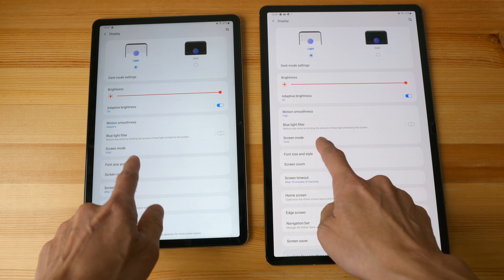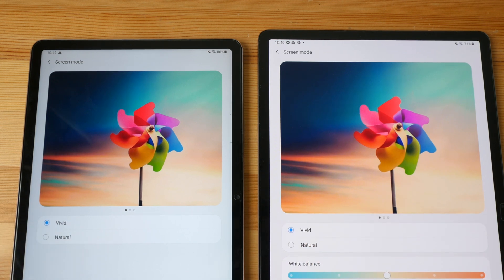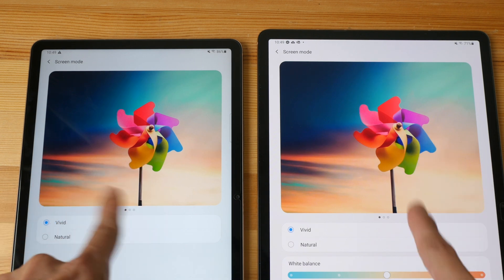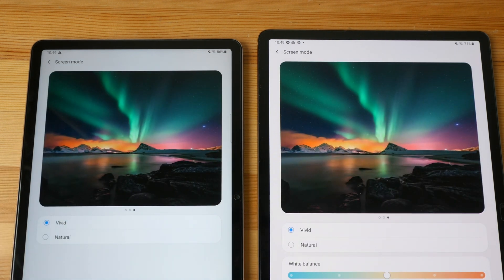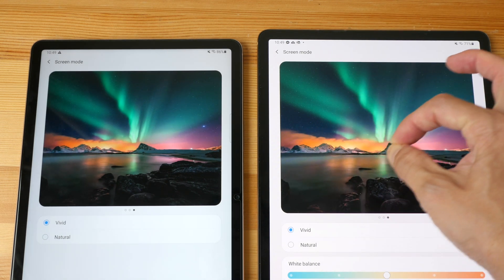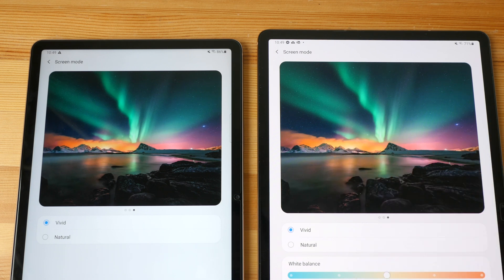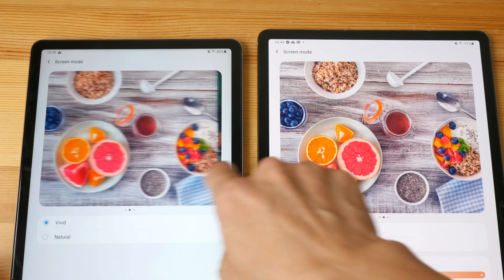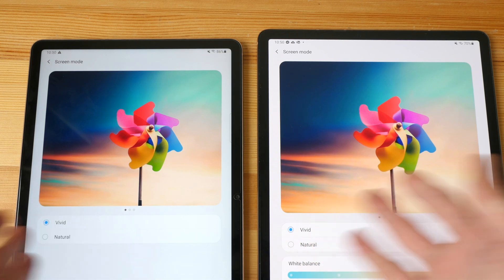Let's go to screen mode. Both tablets are currently using the vivid color mode. From what I can see, I don't really spot any significant differences with this photo. For another photo, the green appears slightly brighter and more vibrant on the AMOLED, while the orange and purple look quite similar. Overall, the colors on the LCD display still look fantastic even in a side-by-side comparison with the AMOLED.